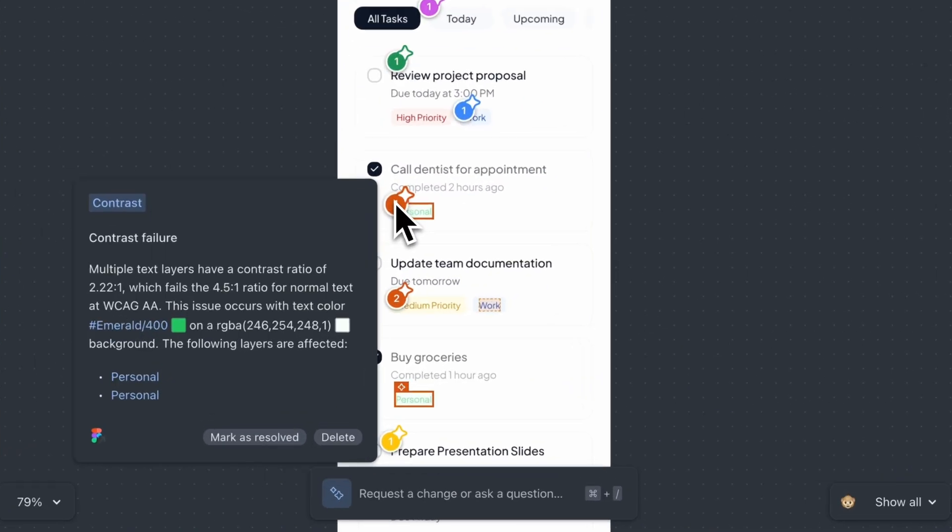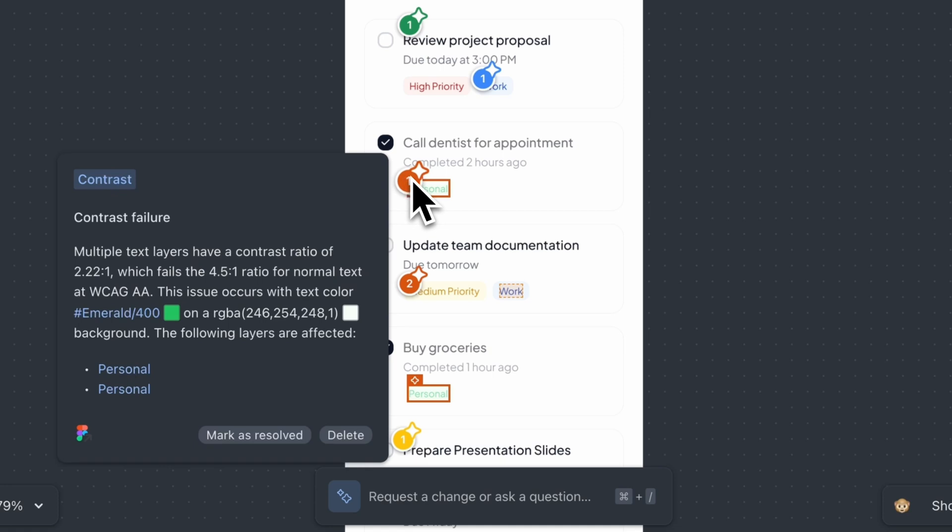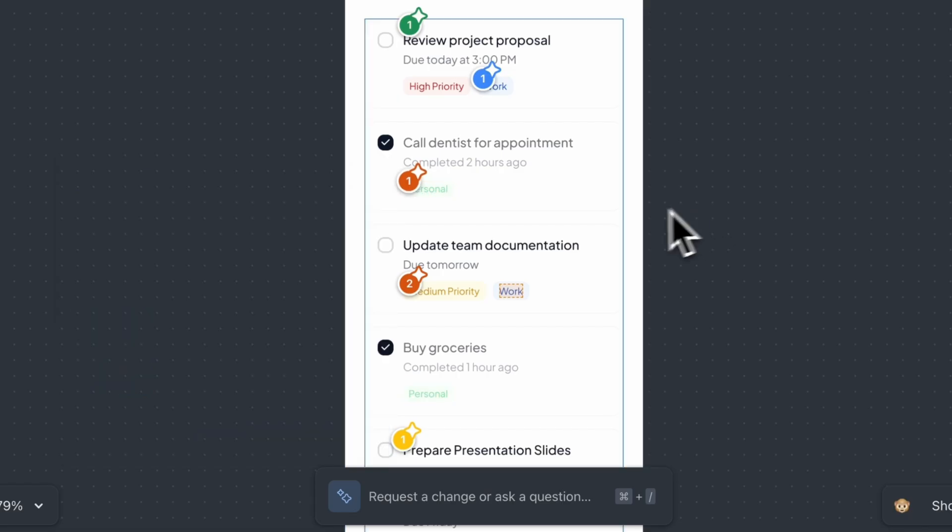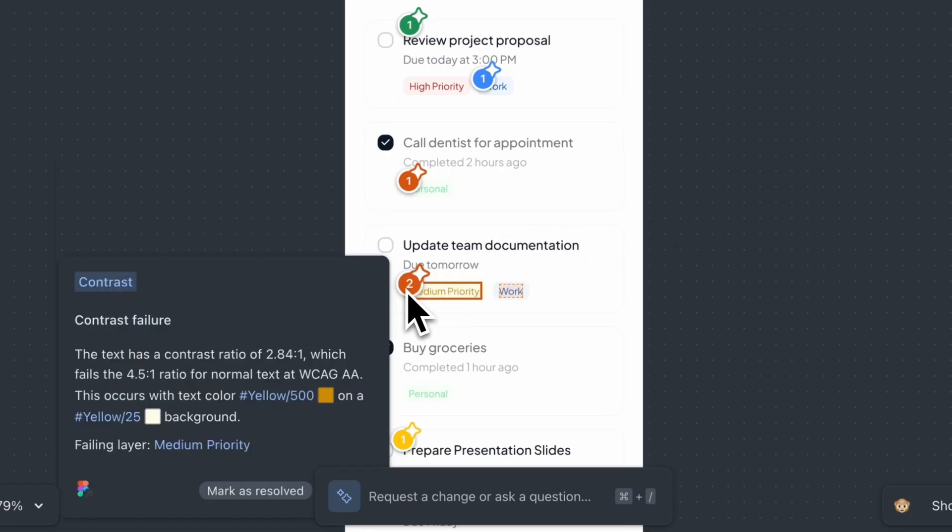Next, contrast issue. Here is a big one. This personal tag. The text color on this light background has a contrast ratio of only 2.22 to 1, but it needs to be at least 4.5 to 1 to meet the accessibility standards. So either the foreground or the background needs to change to meet the guidelines.